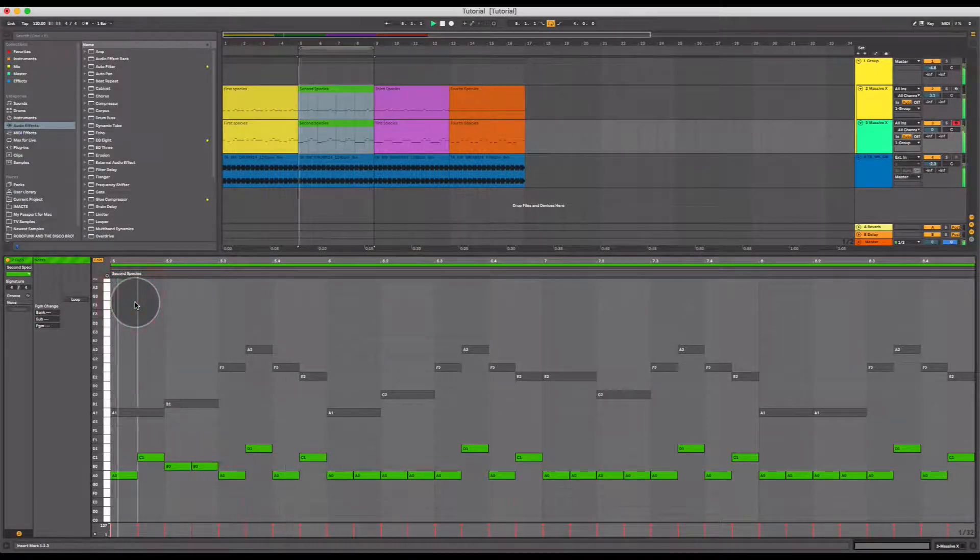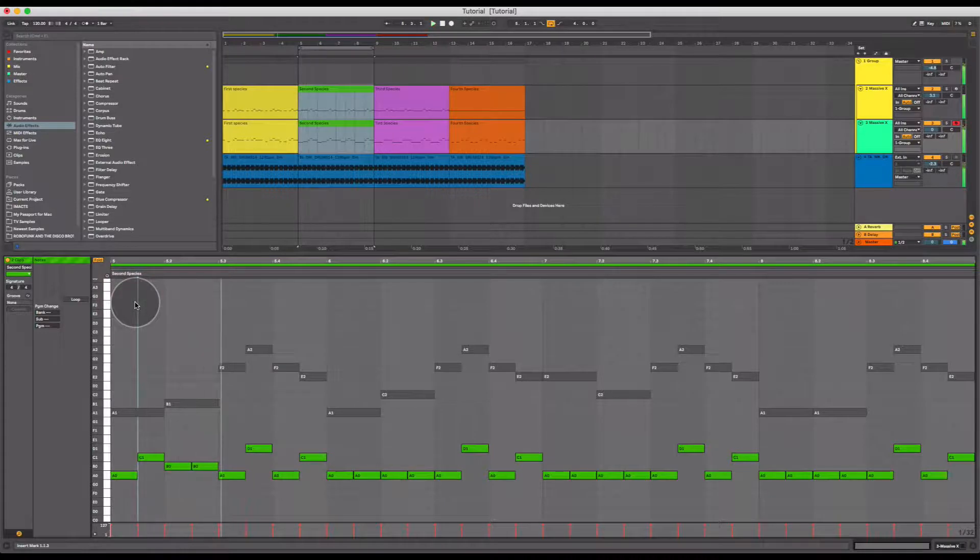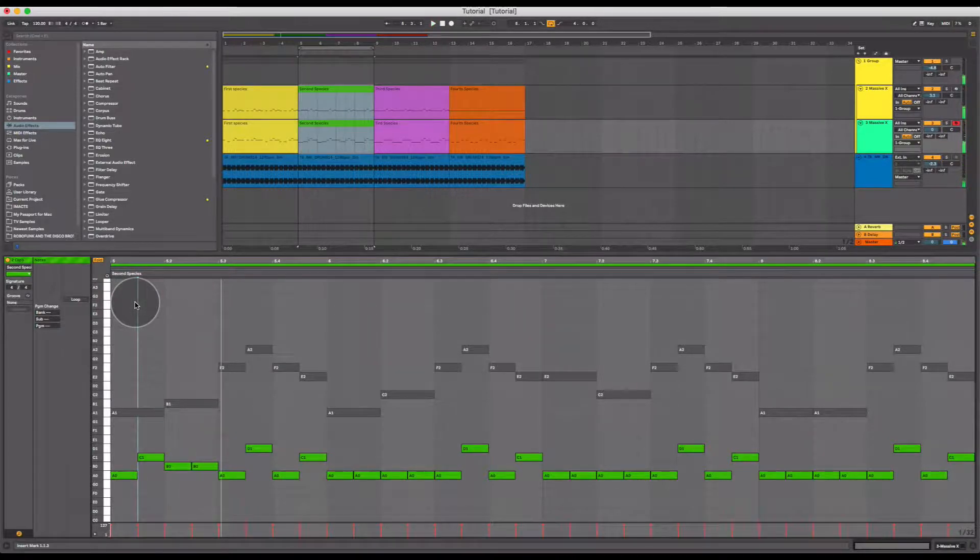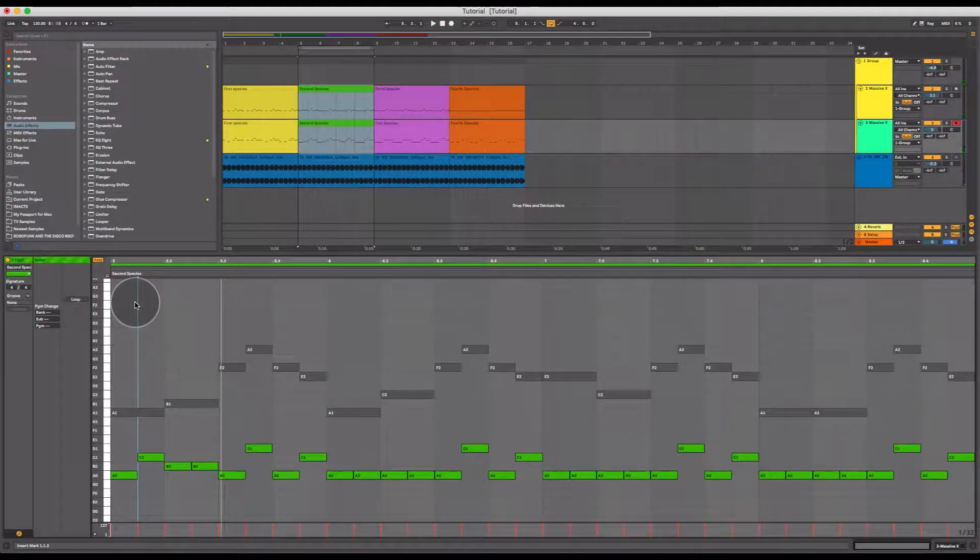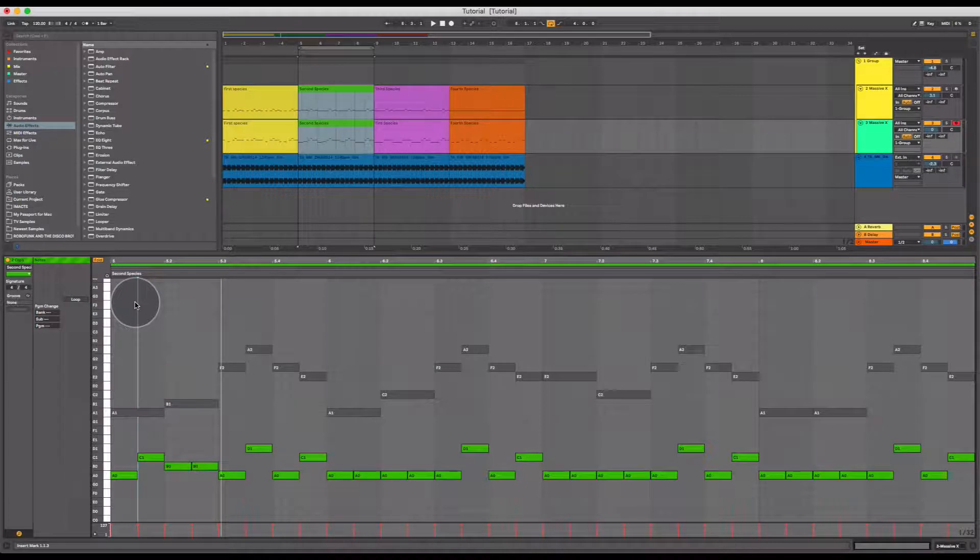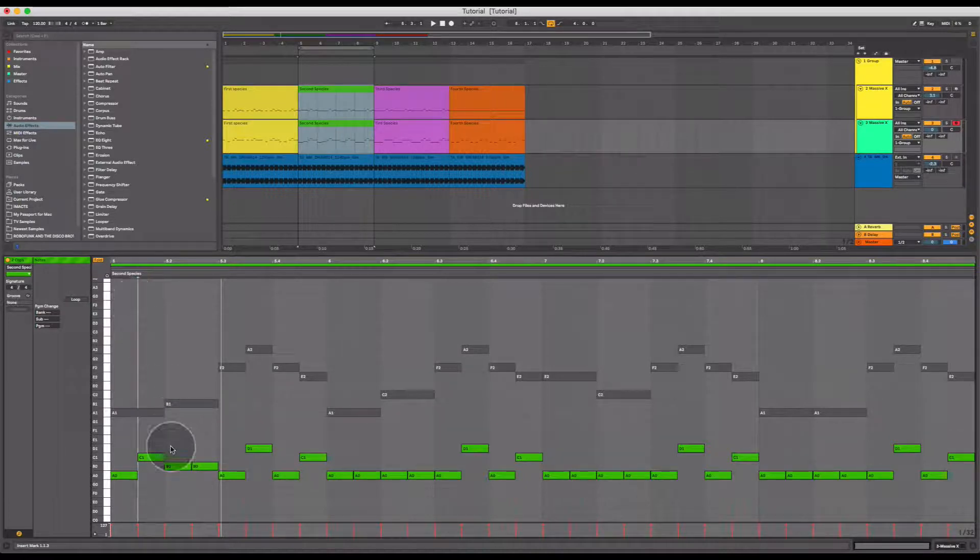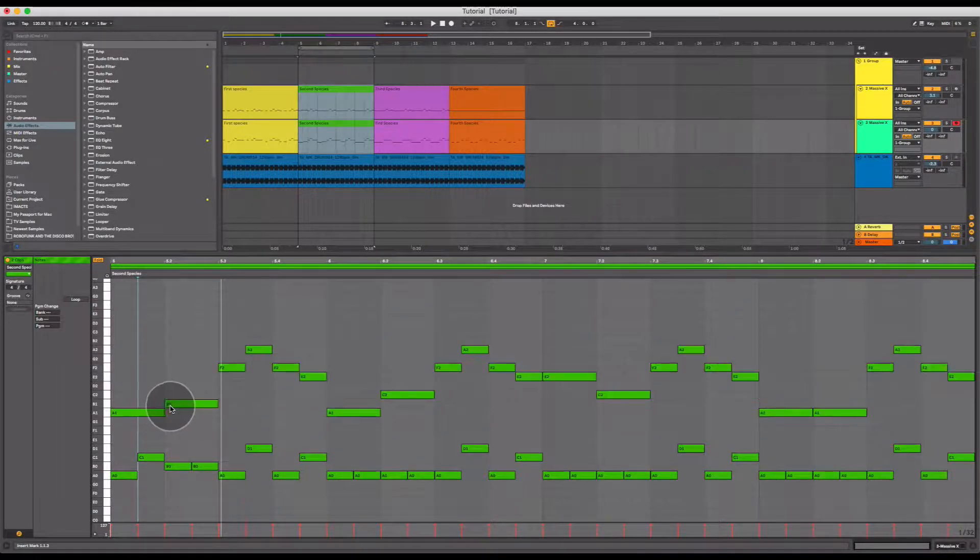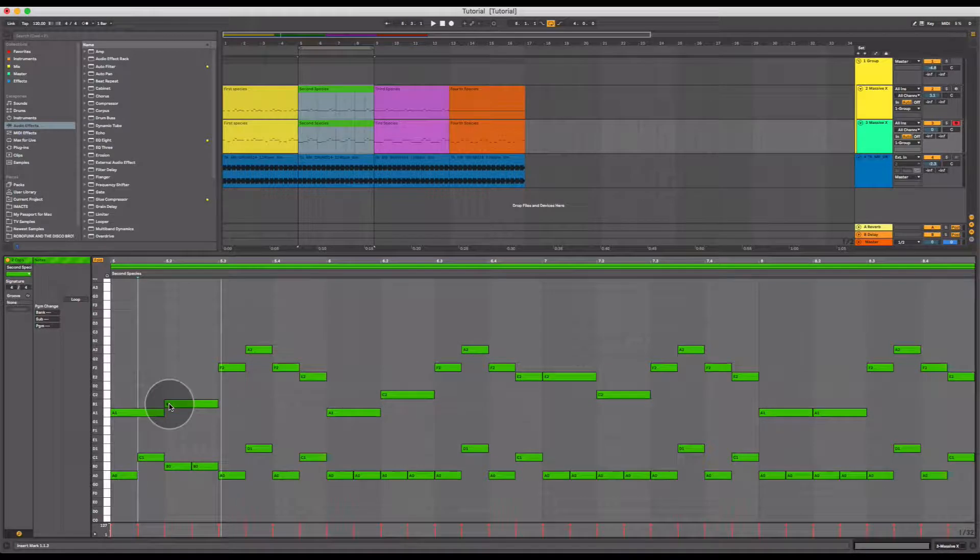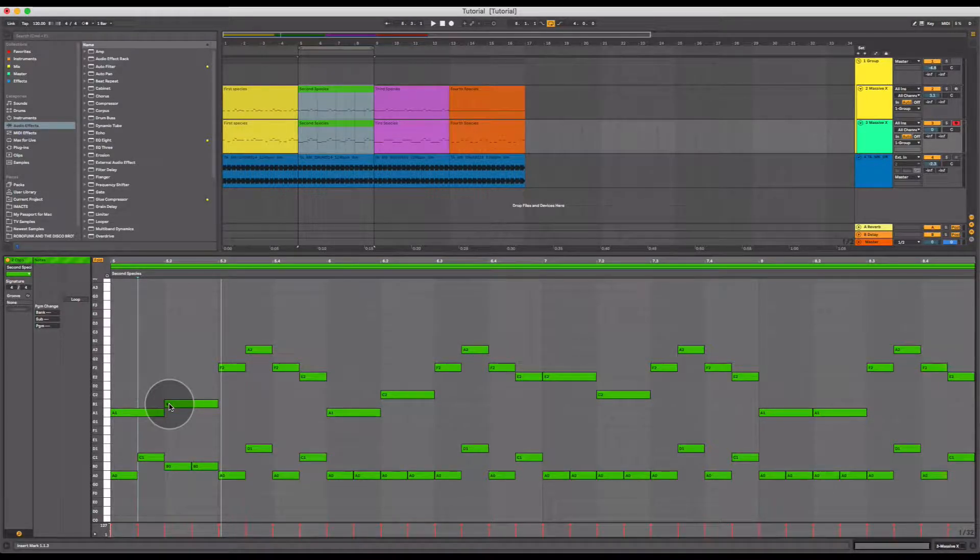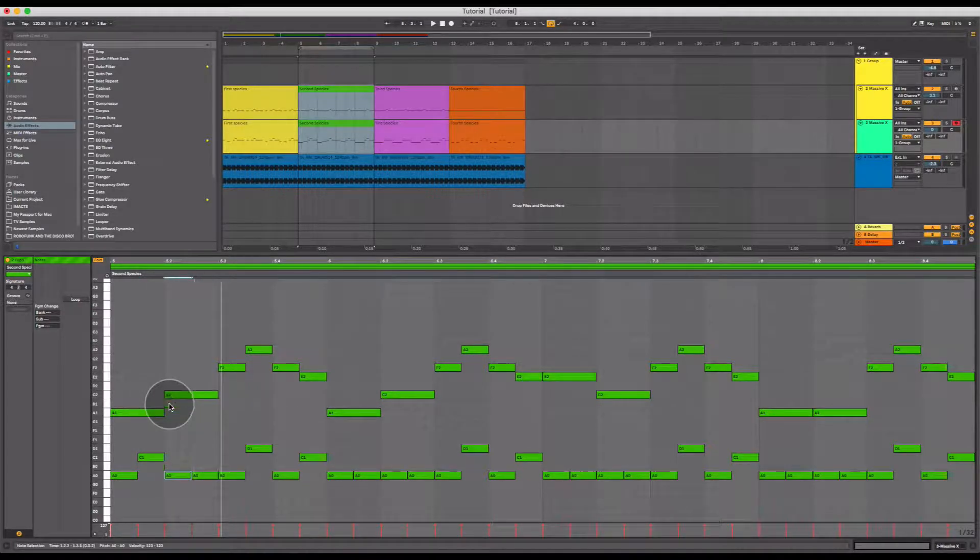Let's have a listen. There you go. I wouldn't say that's the best choice of interval at that point in the track, but that is what the rule is implying, that if you're going to go from a dissonant to a consonant interval, use oblique or contrary motion.